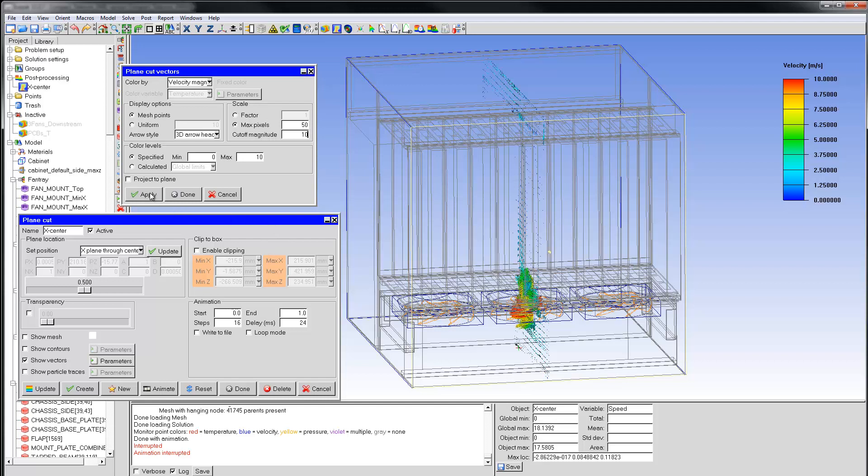The vector sizes can be controlled by changing the maximum pixels or specifying a suitable factor. The vector arrows are drawn at the mesh nodes.